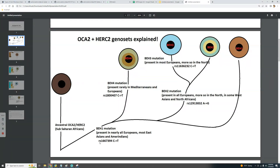BH1 is a mutation — I've shown the rs number, you can check it with your file. All of these should be present in your file if you took MyHeritage or 23andMe or AncestryDNA. BH1 is within the OCA2 gene and is present in nearly all Europeans, as well as some East Asians and Amerindians. It leads to a brown — not dark brown like sub-Saharan Africans — but a slightly depigmented brown eye color.